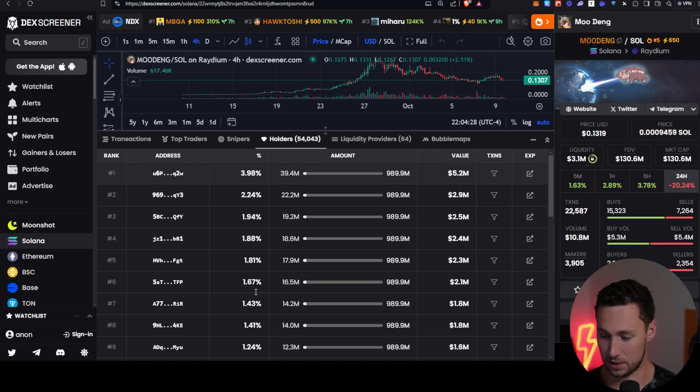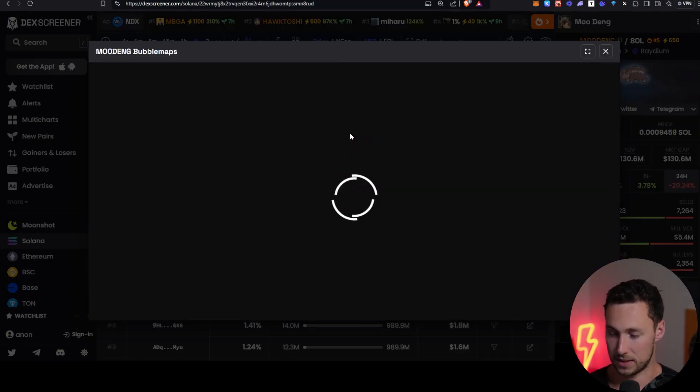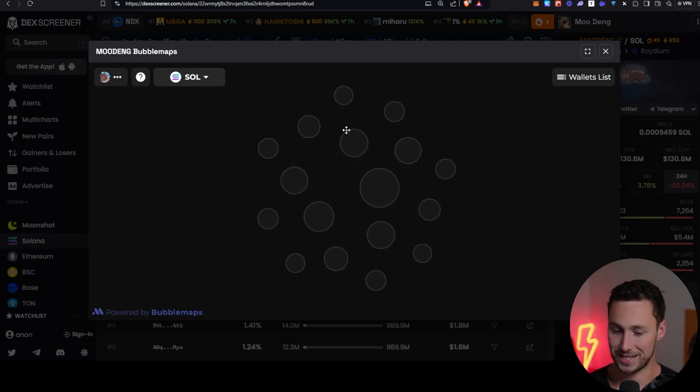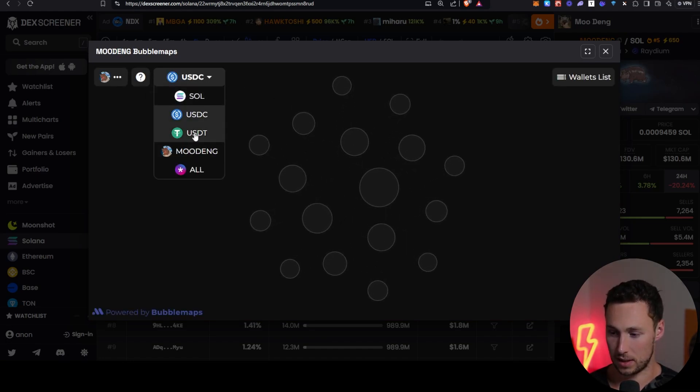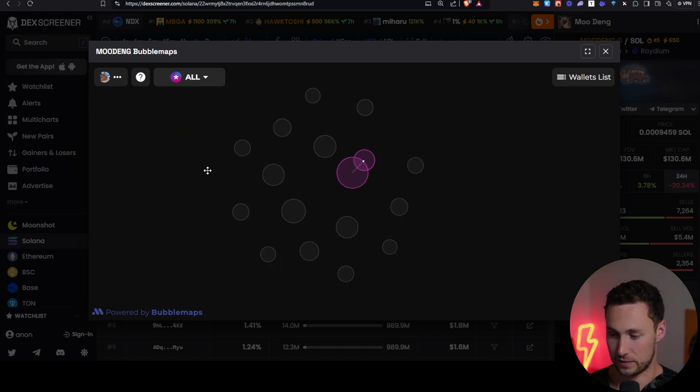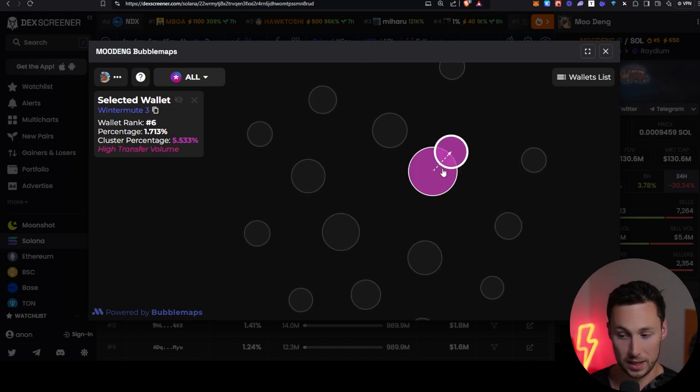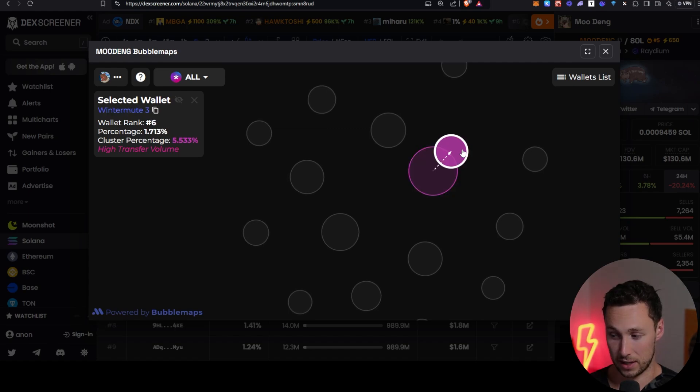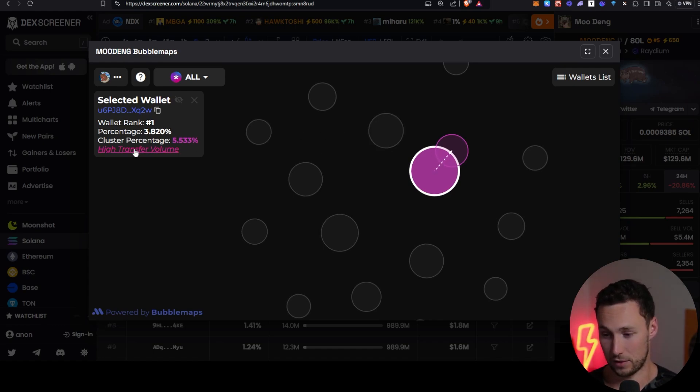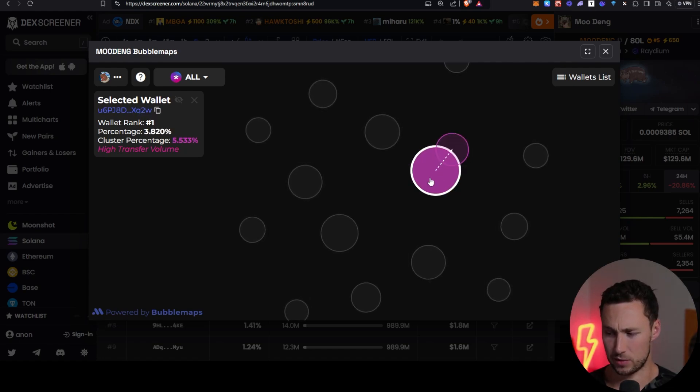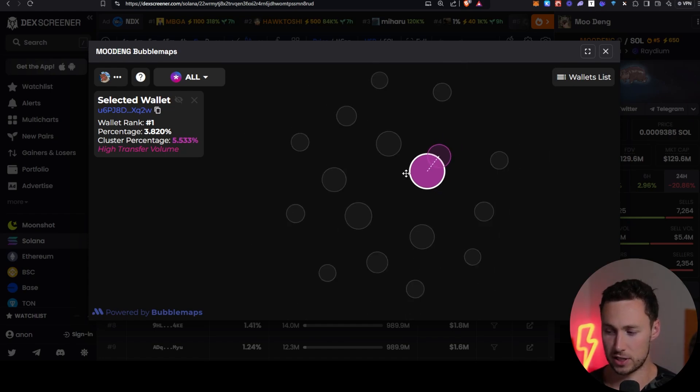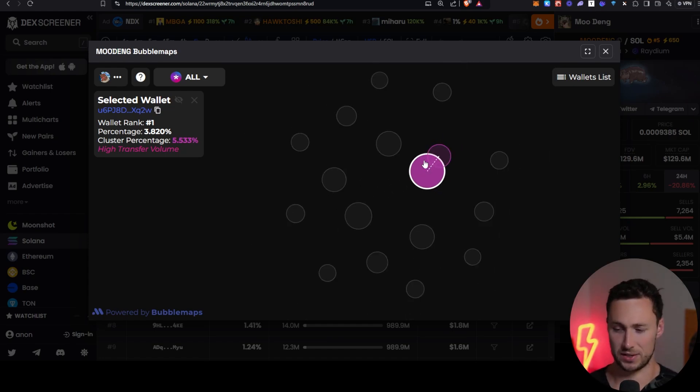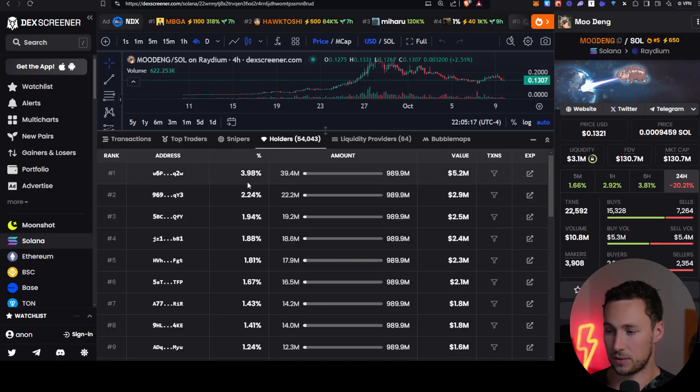So once you've taken a look at this, the next thing you may want to do to investigate further is you can click on this bubble maps section. And what this is going to do is this is going to show you connections between these wallets. You can see the tokens that it looks for connections on, or you can click on all and search for connections by any token. And here, for example, we see that wallet number one and wallet number six have a connection. Wallet number six is labeled as winter mute, which is a market maker. Wallet number one, I'm guessing it's an exchange. We'd have to investigate further, see it's labeled as high transfer volume. But this can just show you that there's some kind of connections between these wallets. For some, especially egregious tokens, not this one, but you'll click on this and you'll see hundreds of wallets connected. And that tells you that there's something very wrong going on.